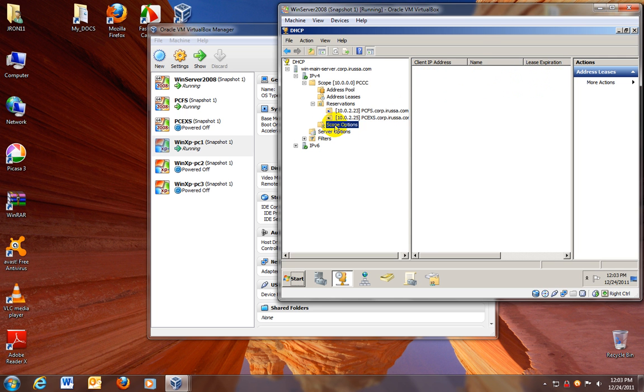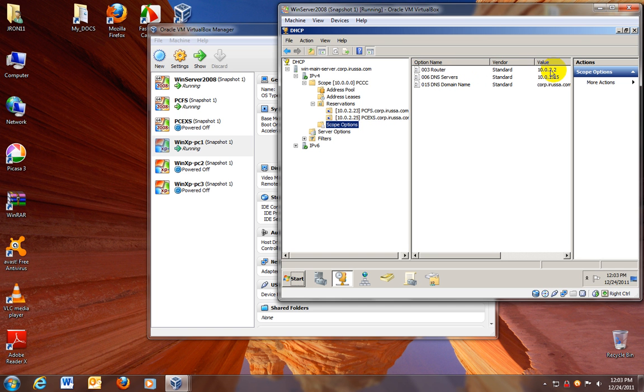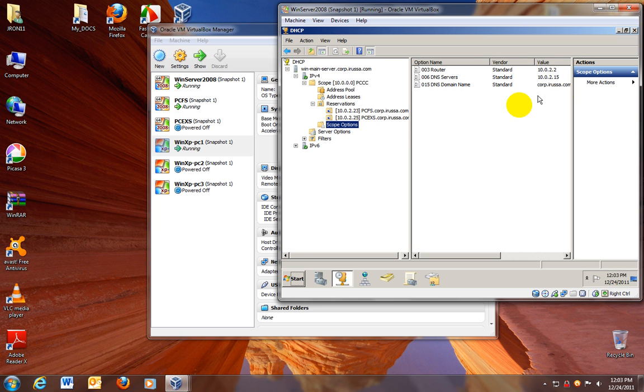A little bit about scope options. We have the router, the default gateway, as you can see this is the IP. The DNS server standard, this is the IP and the DNS domain name. The name of the domain is corp.erusea.com. I don't have anything IP6. That's my next step.